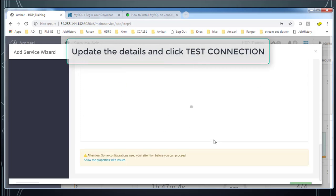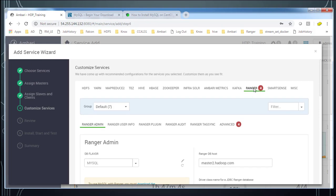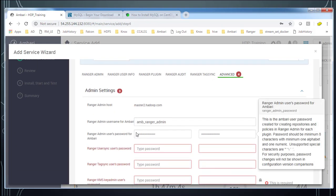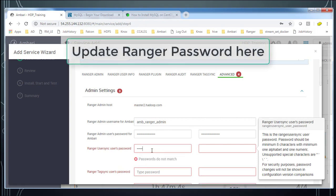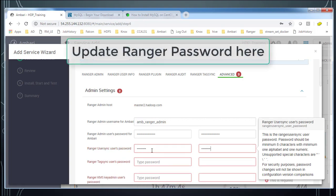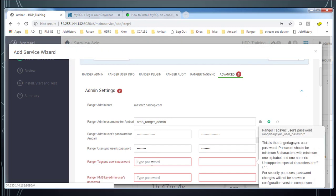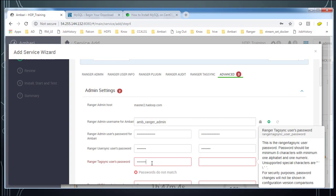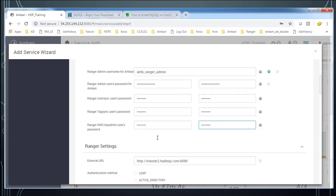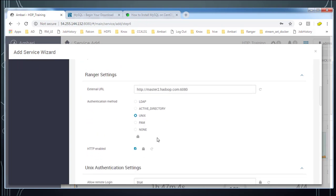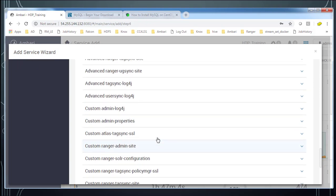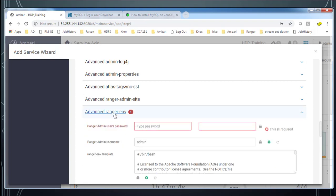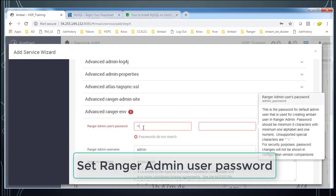Under advanced option it's asking for user credential details like admin password. So add the password here. Tag sync user password. KMS admin password. Once you enter that, there are more places missing. You can see red marks. Ranger admin user password here also add some password.